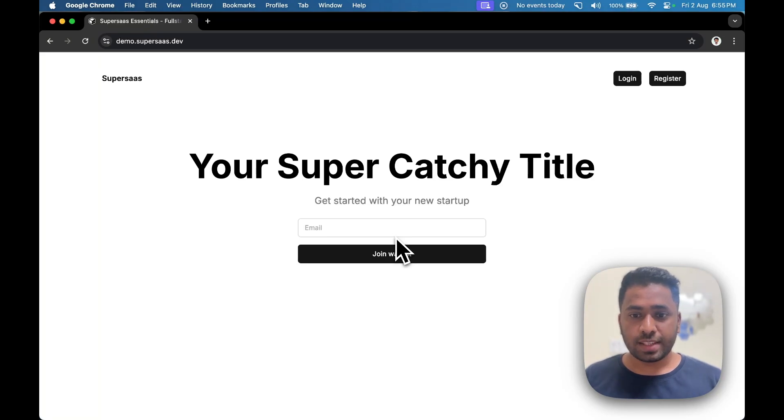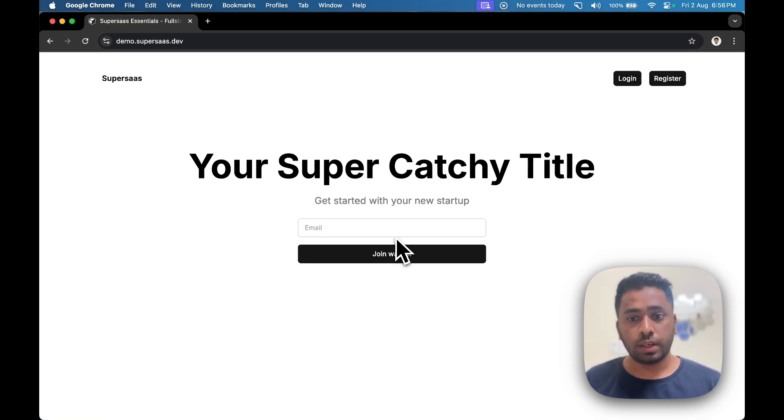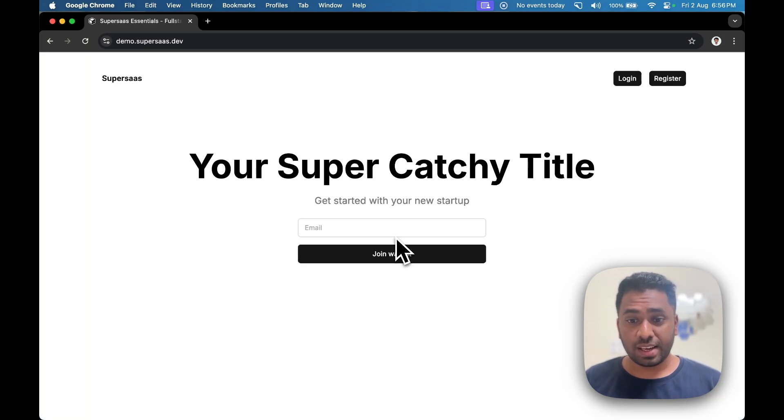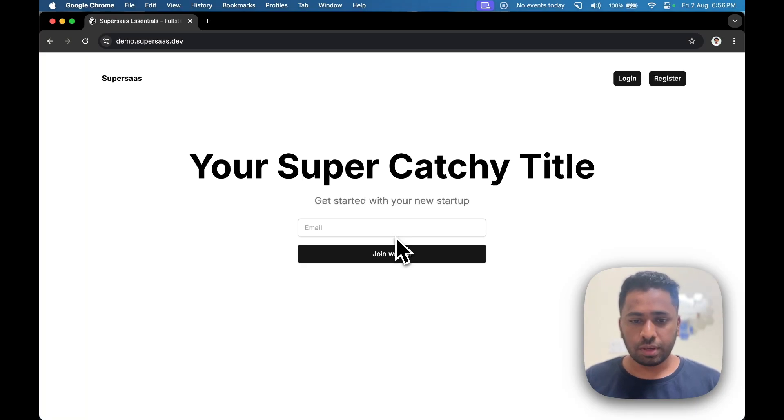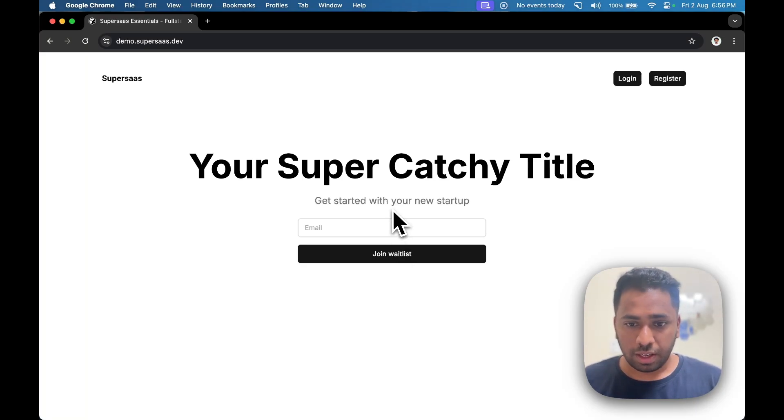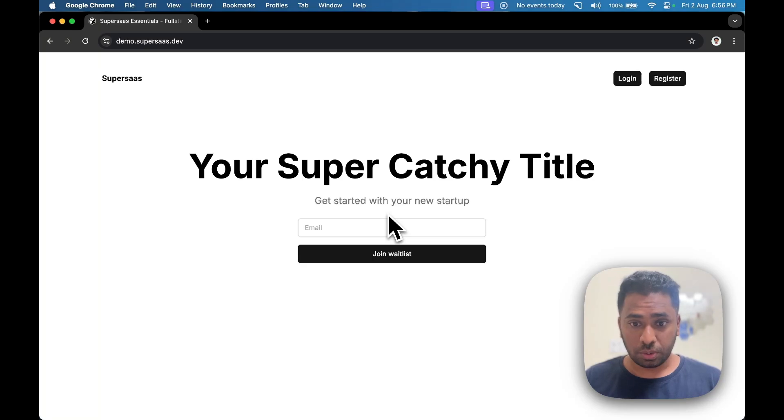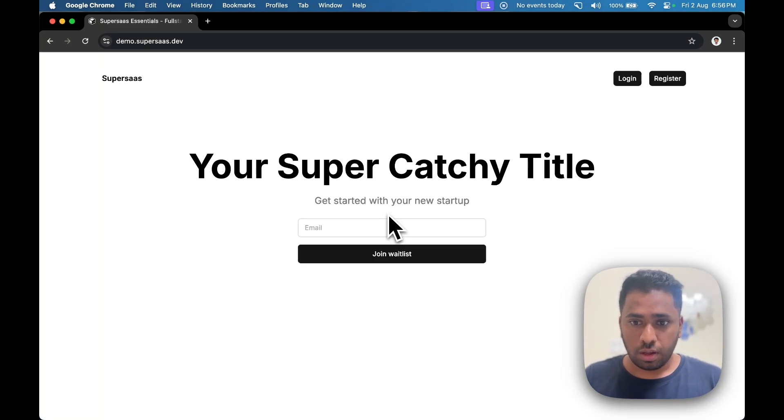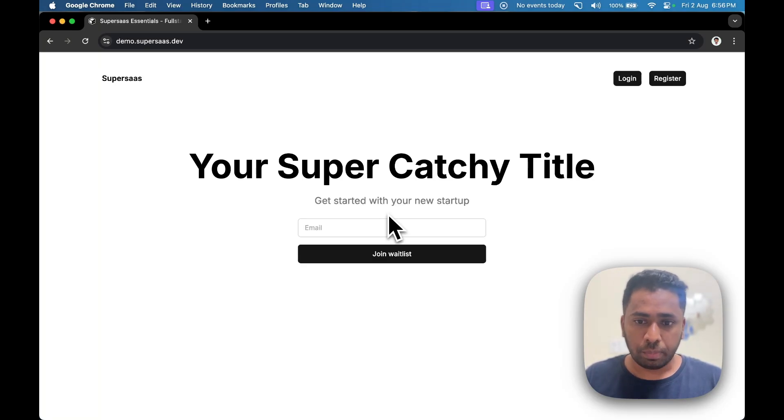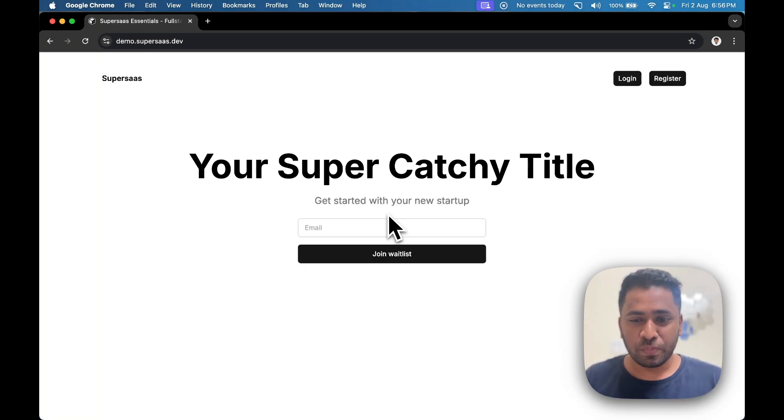SuperSaaS is runtime agnostic, which means you can host it anywhere - on Cloudflare Pages, Vercel, or even a $5 VPS you purchase on DigitalOcean. Once it's live, you get a simple landing page with an option for users to enter their email for some sort of waitlist. It works. Once a user enters it, it goes to the admin panel which you'll get to see later.